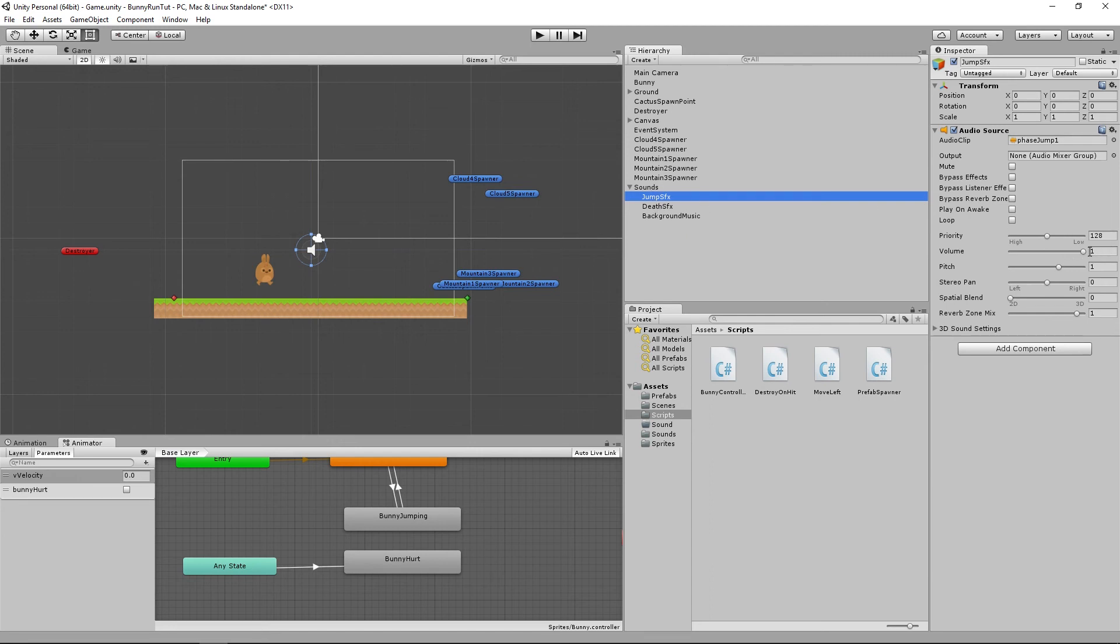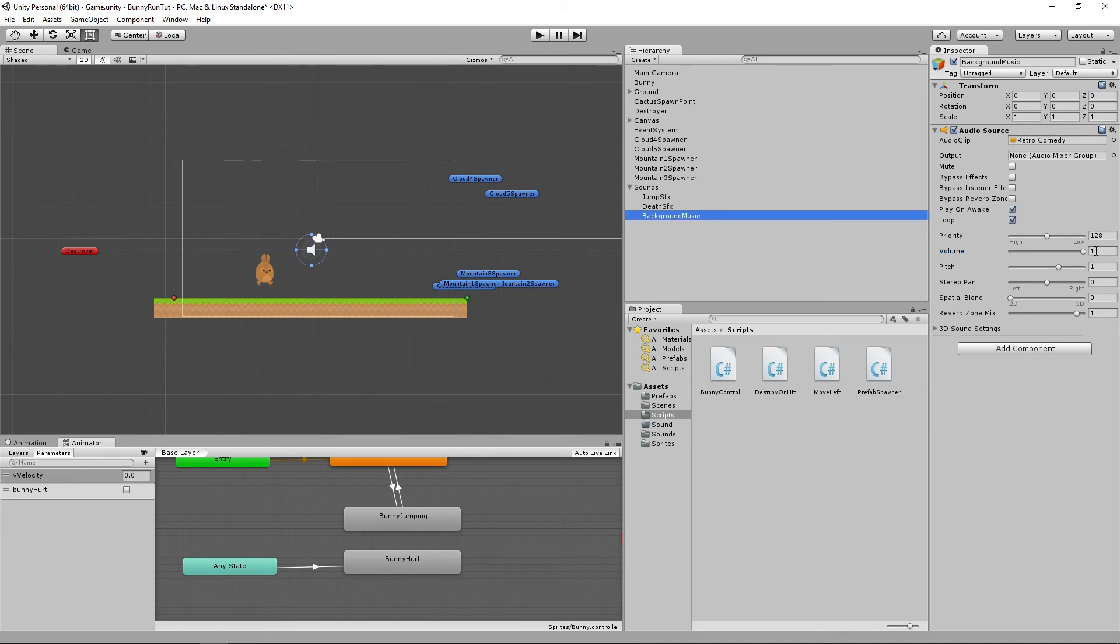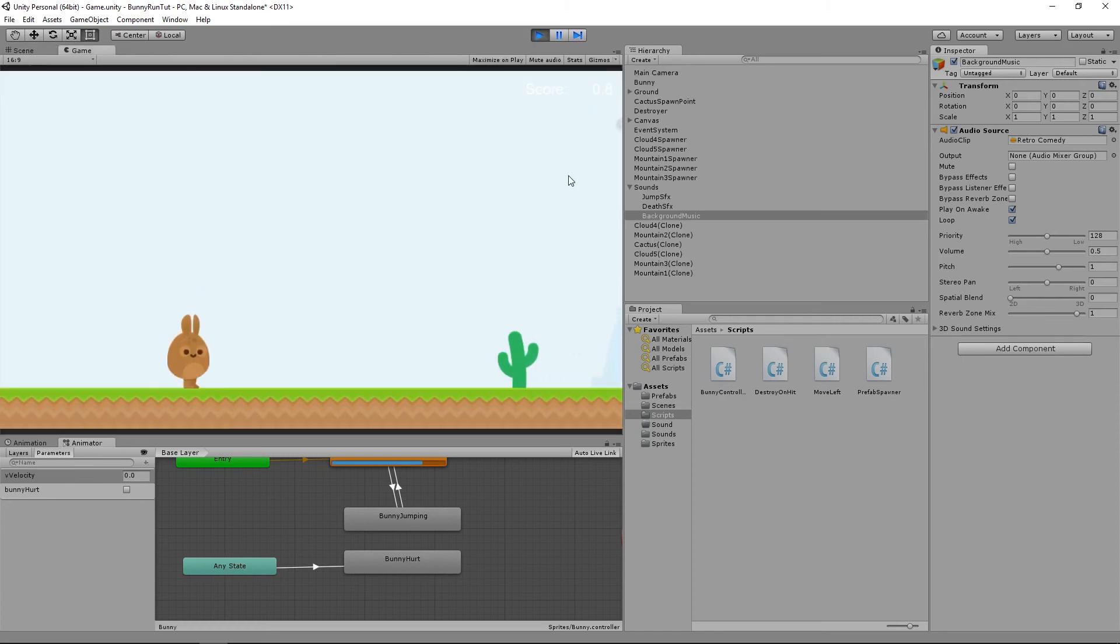So this is the quietest one so what we can do is for the death sound effect we can shift this down to 0.35 and for the music it's also quite loud so we'll shift that to 0.5. And if we run that now things should be a bit quieter.